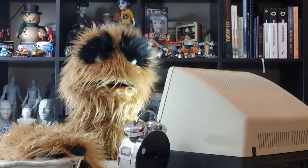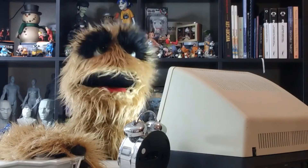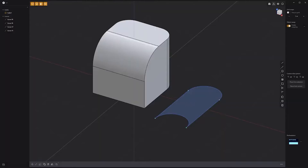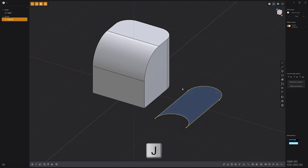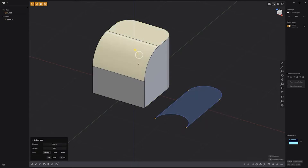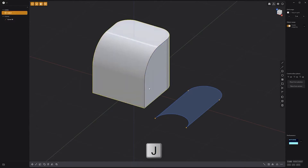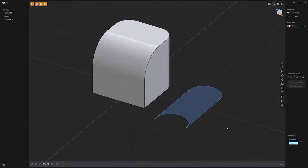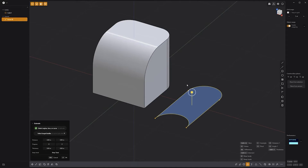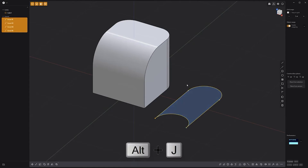Floyd here with a quick look at the join and unjoin commands in Plasticity. To join multiple curves, simply select the curves you'd like to merge and press the J key on the keyboard. The join command can also be used to join faces by selecting the faces you'd like to join and pressing the J key. To unjoin elements, select them and use the keyboard shortcut Alt-J. Add these two commands to your toolkit to aid in asset creation.